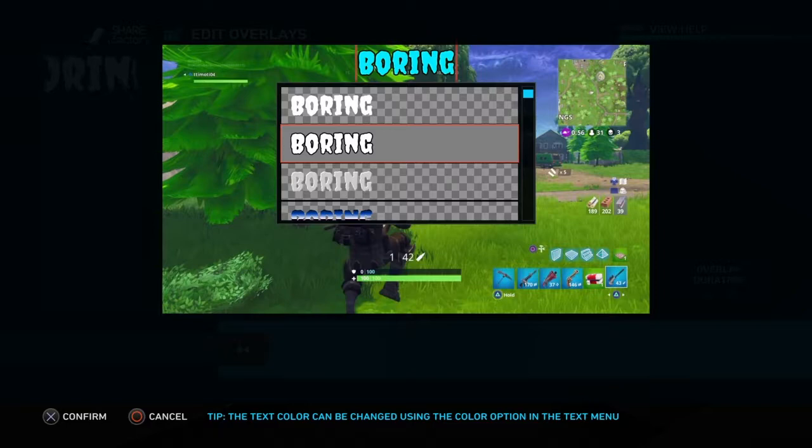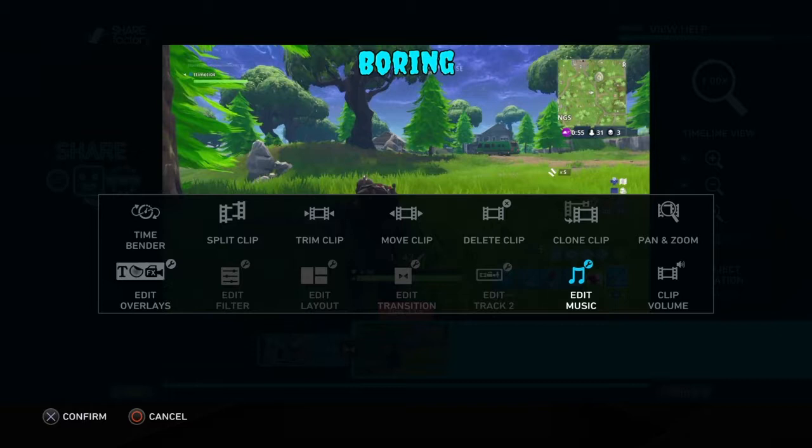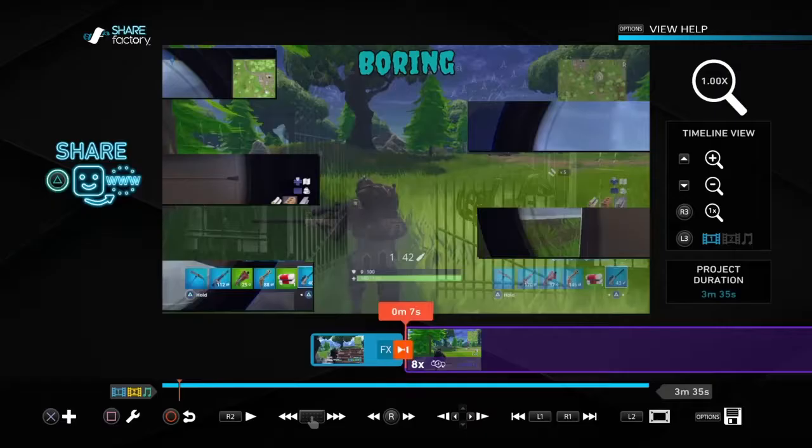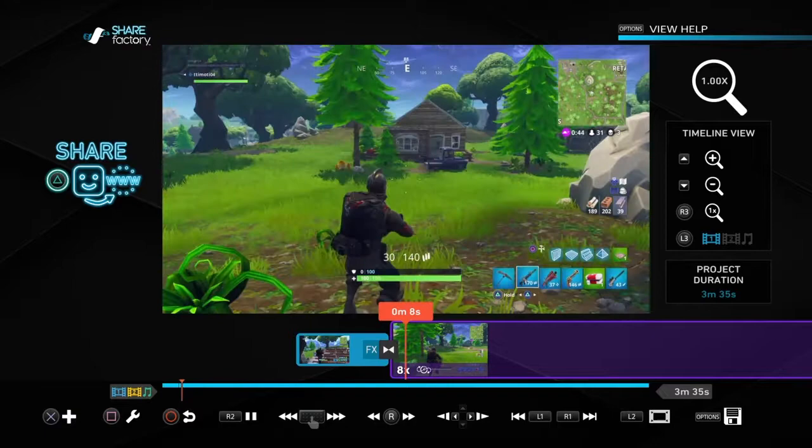The next thing you can do is Timebender. You can change the time to make the clip play quicker. I'm going to do times 8 to make it quicker — but it's a bit too quick, so you can lower it.